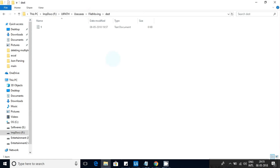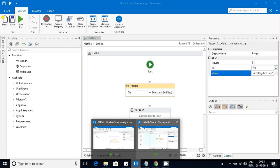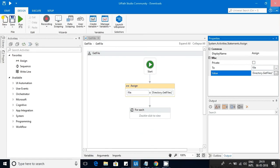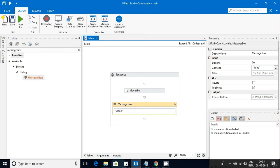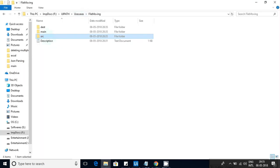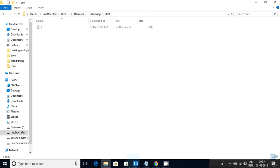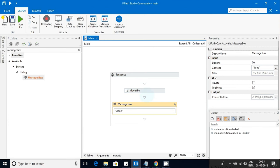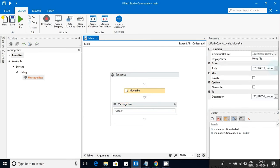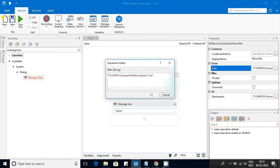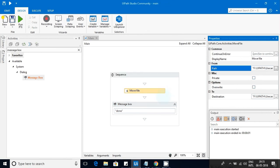Let's verify — in the destination folder you can see the file is there, and in the source it is no longer present. Now let's imagine the file is not there in the source but we still try to execute with that same path, to see whether the activity will throw an exception or not.